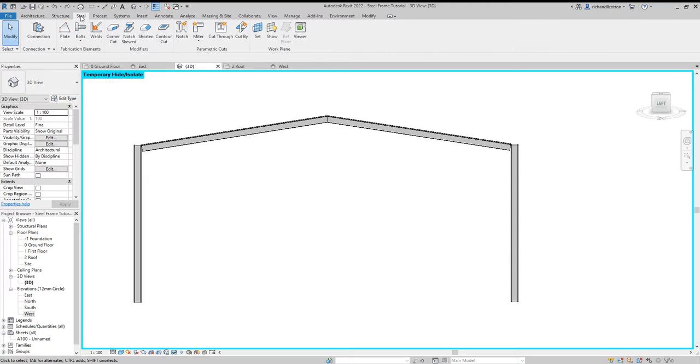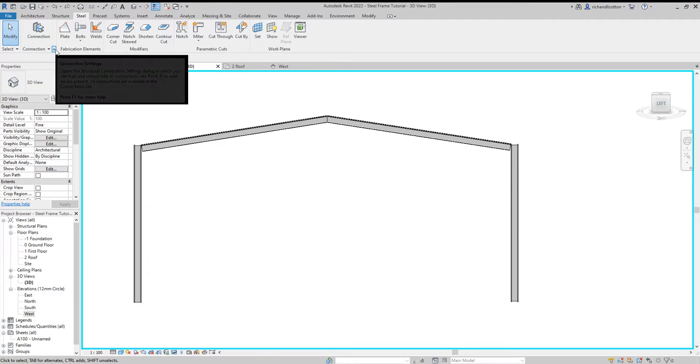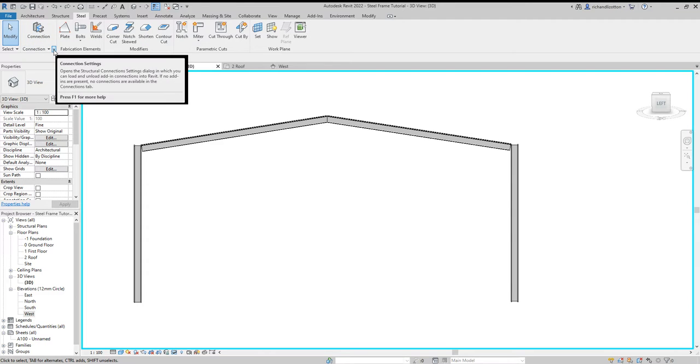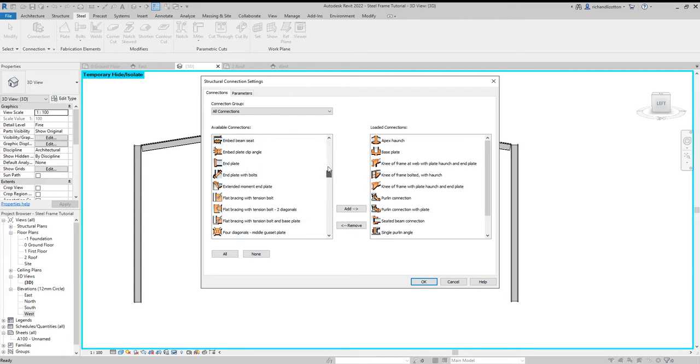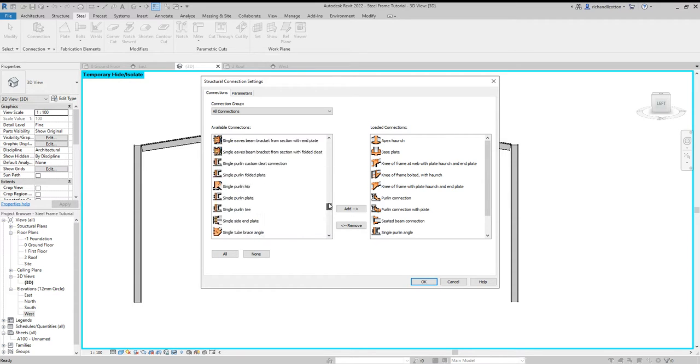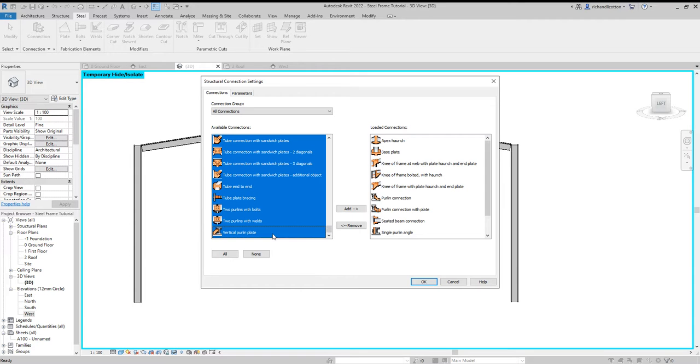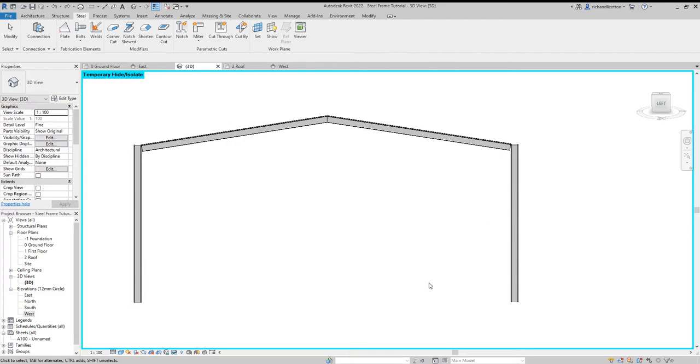Now if we go to the Steels tab, we've got the Connection command, but before you press on that, just press the little arrow for Connection Settings. And what you can do is pick which connections you want. You may want to just select all of them if you wish, or you can just pick individual ones, add them across, and say OK.